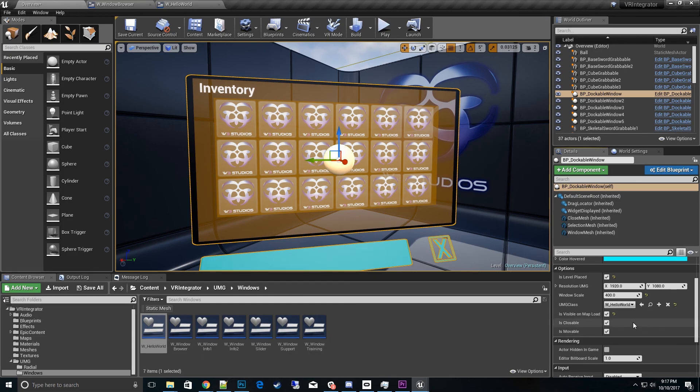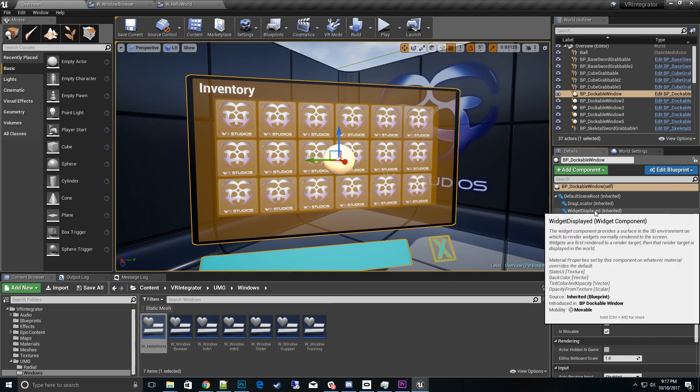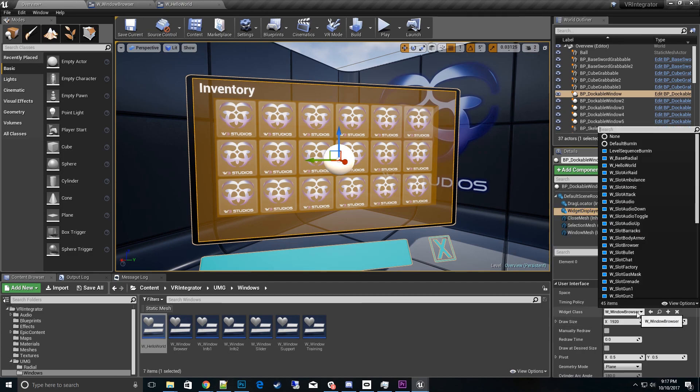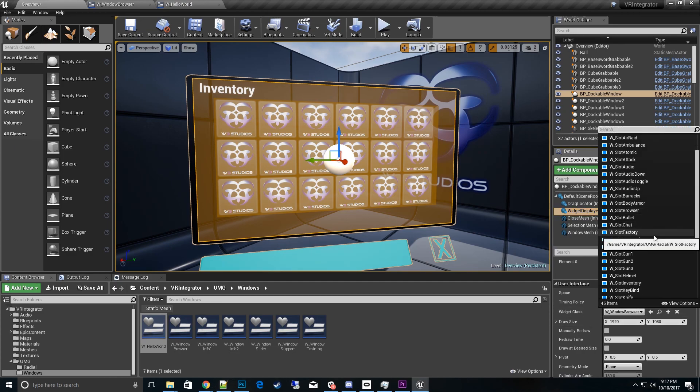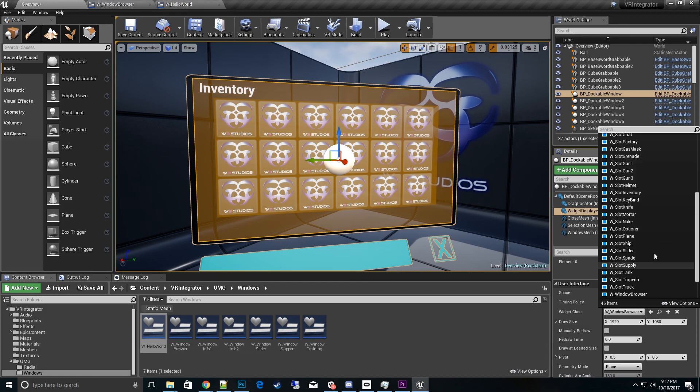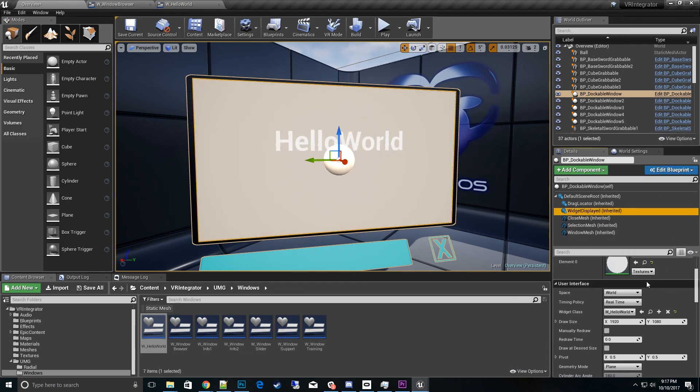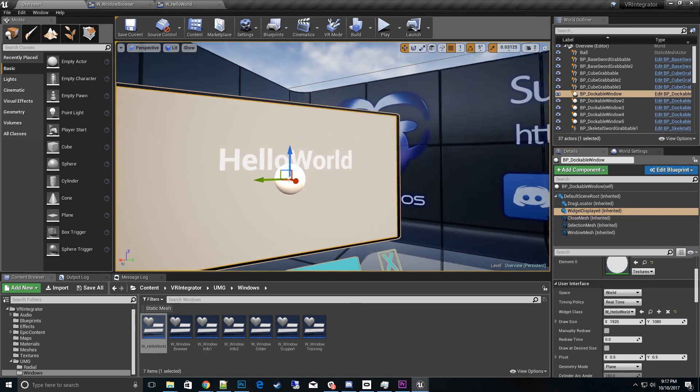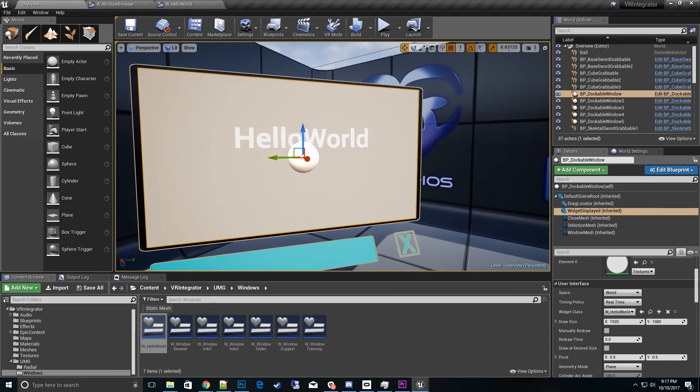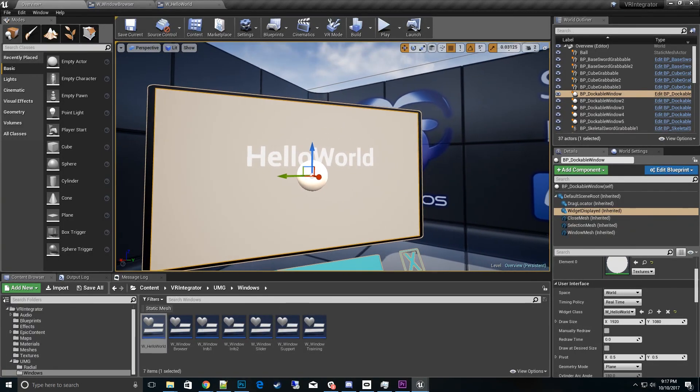Now something that needs to be done in addition to setting the UMG class is we have to click on the UMG class change to hello world. And then we have to go up here to this widget display. Click on that and make sure that says hello world too. Eventually this will be changed in the future where you won't have to do both steps. But there is an engine bug in blueprints that doesn't update correctly from a component version watch in the editor.